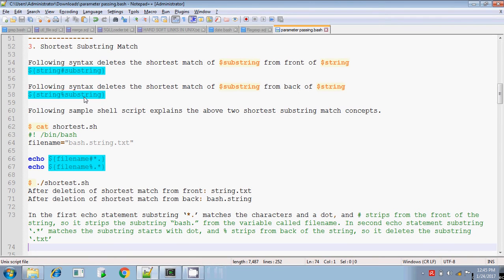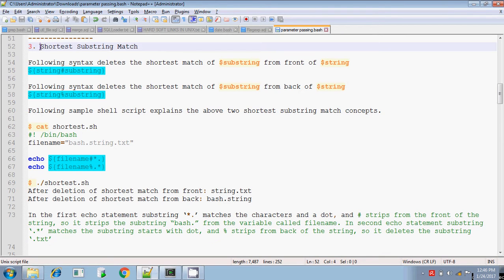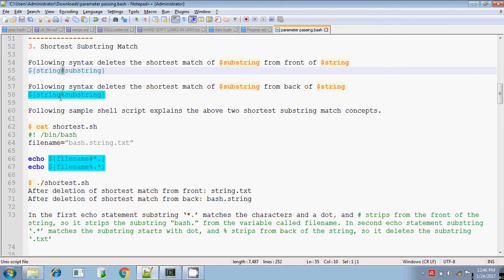Hi, this is Tidhar. Today I am going to discuss string handling in Unix — an advanced Unix concept. I am going to handle strings, extract a substring from a given string, by using the hash symbol and also by using the percentage symbol.